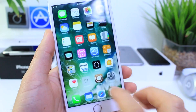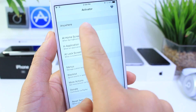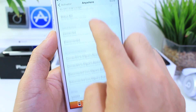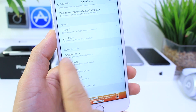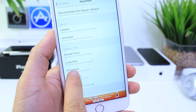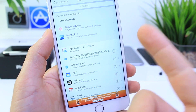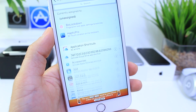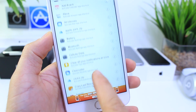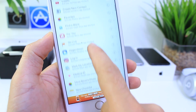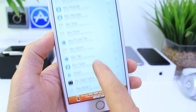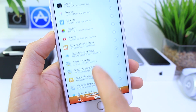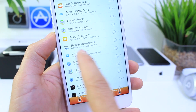Once you download Activator, go ahead and launch it, and right here tap on Anywhere. Then scroll down and find the Home Button options. Right here under Home Button, we're going to select Short Hold. Now, a short hold is normally used for Siri. Then, tap on Application Shortcuts and scroll down until we find the shortcut for the Amazon application.